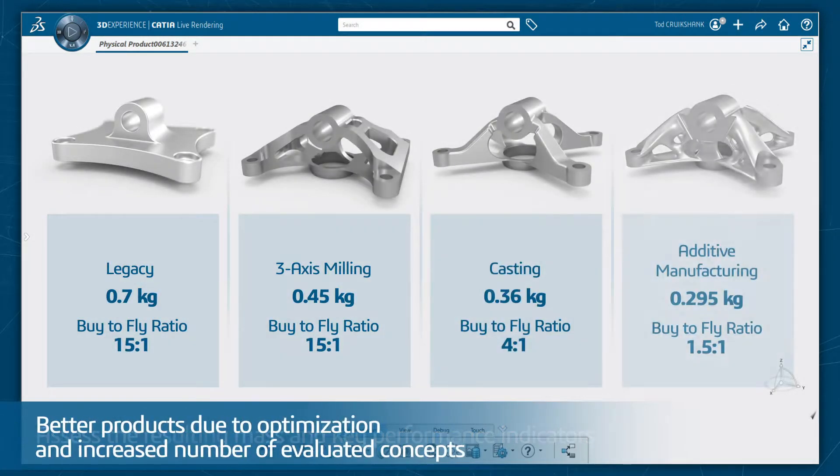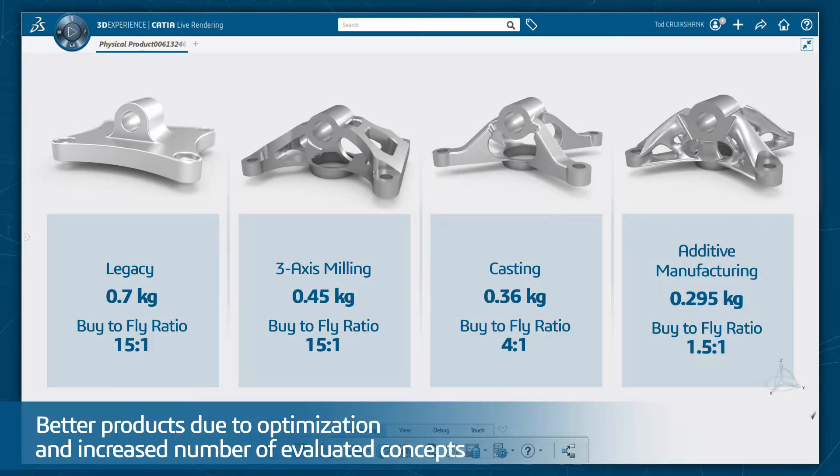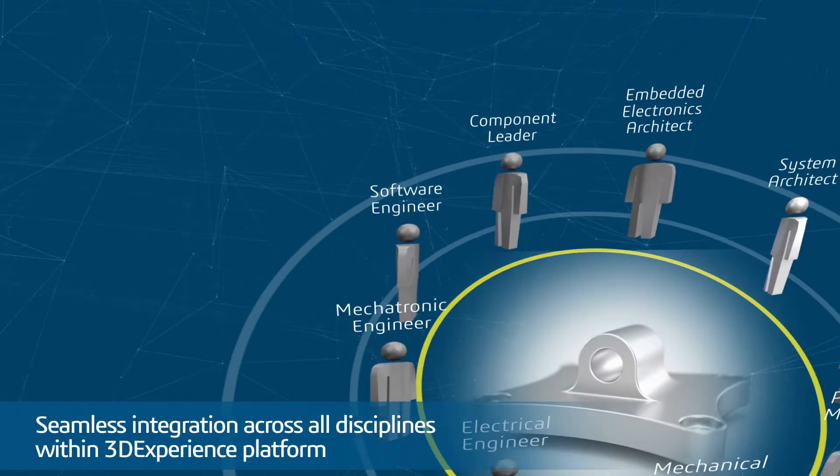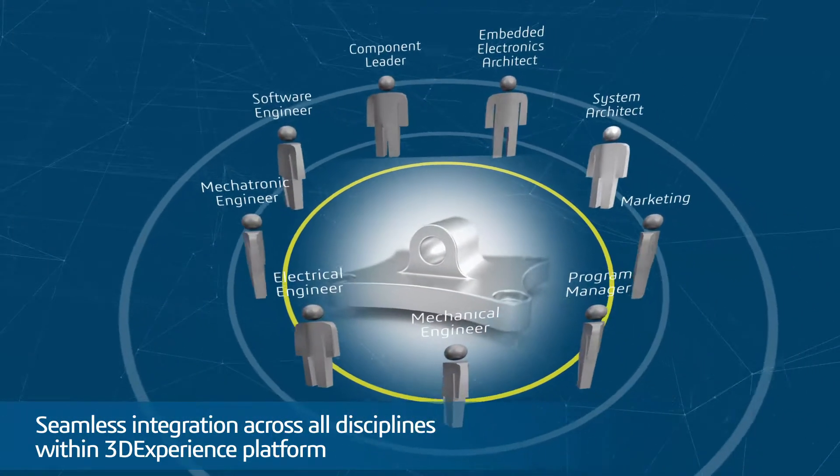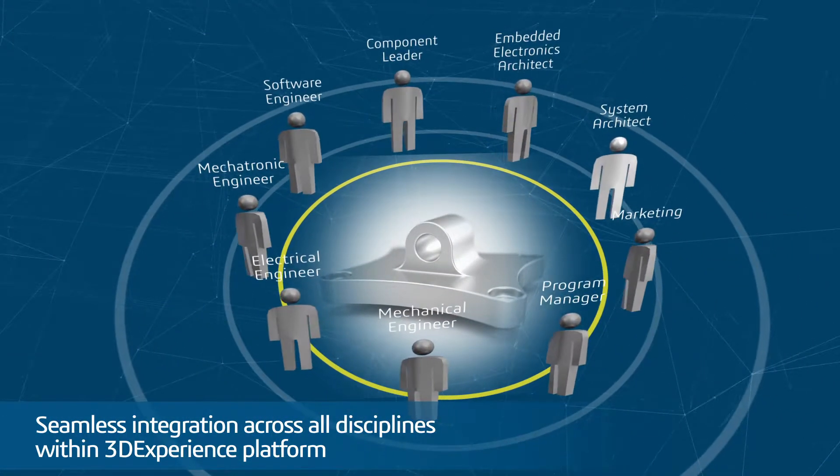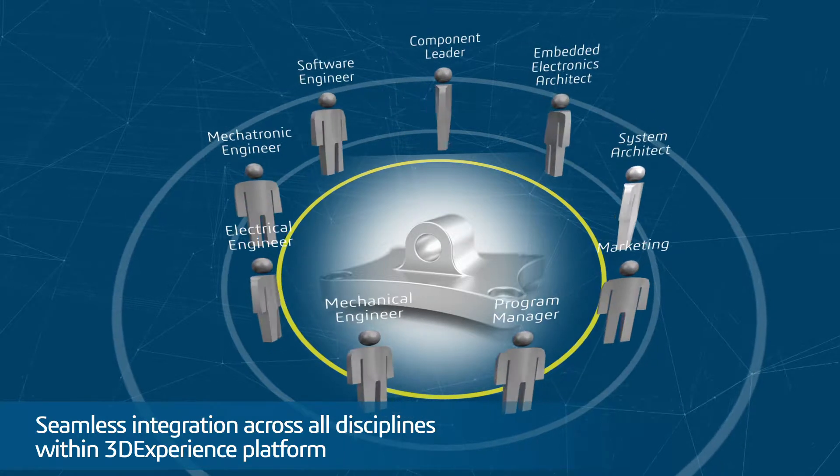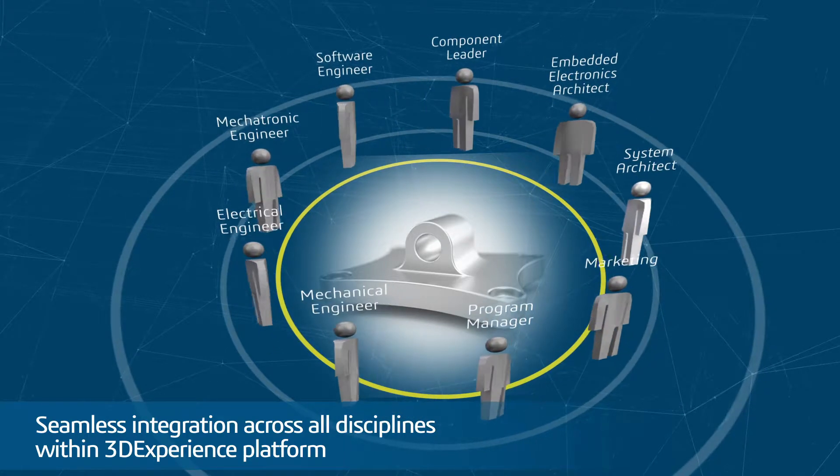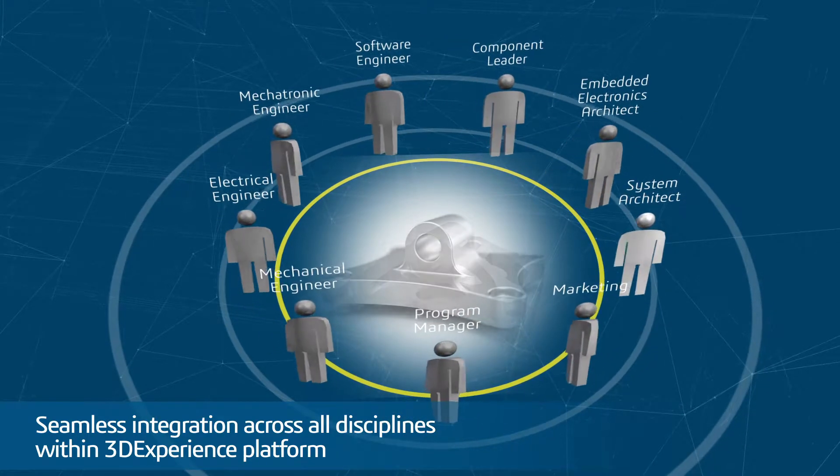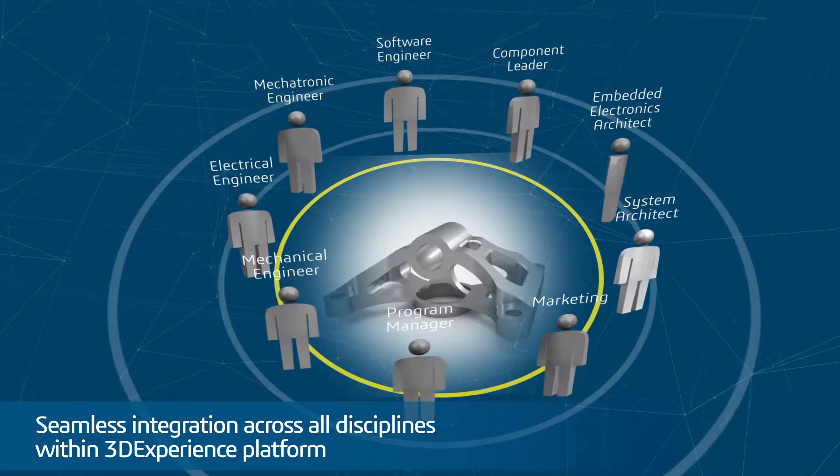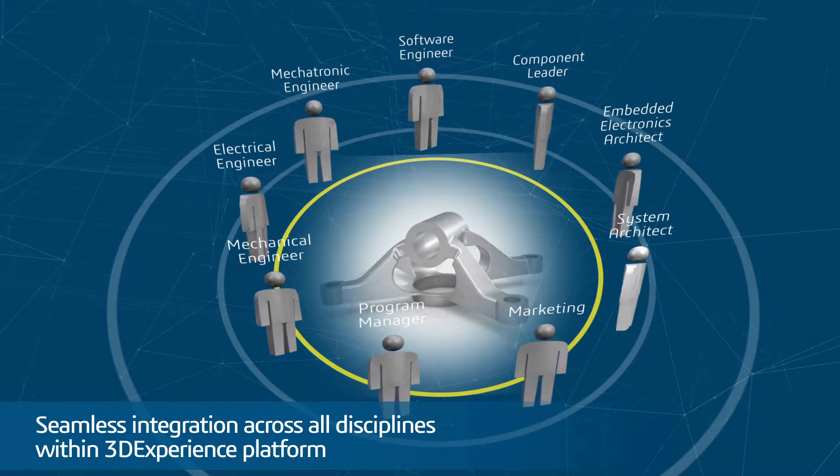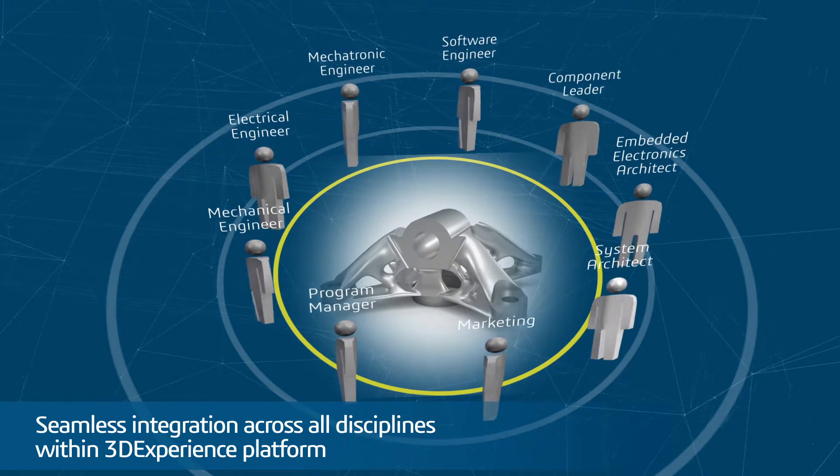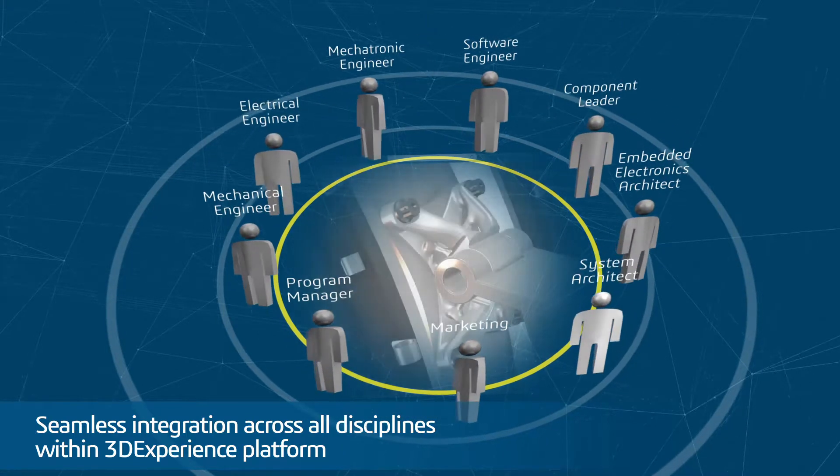This means better products due to optimization and increased number of evaluated concepts. Because of the seamless integration across all disciplines within the 3DEXPERIENCE platform, the part can then be comprehensively refined, validated, and completed collaboratively and in context.